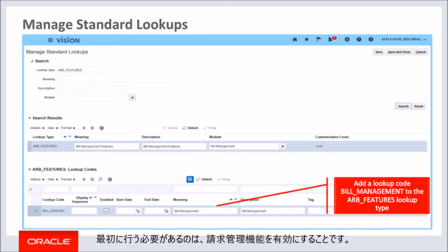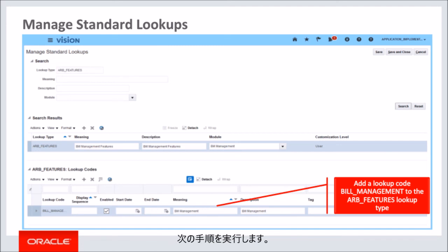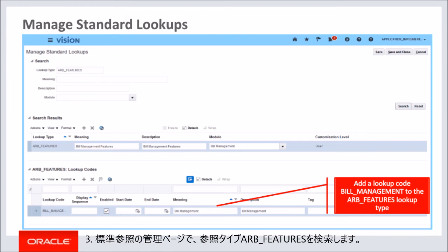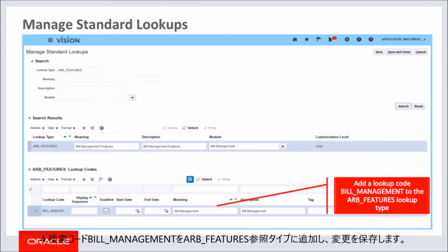The first setup you need to do is to enable the bill management feature. Navigate to the Setup and Maintenance work area and search for the setup task Manage Standard Lookups. On the Manage Standard Lookups page, search for the lookup type ARB_FEATURES. Add a lookup code BILL_MANAGEMENT to the ARB_FEATURES lookup type and save the changes.